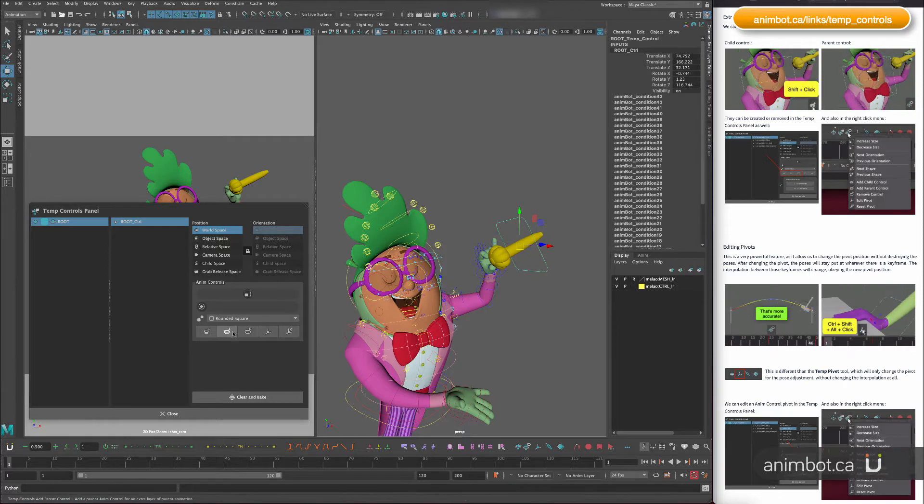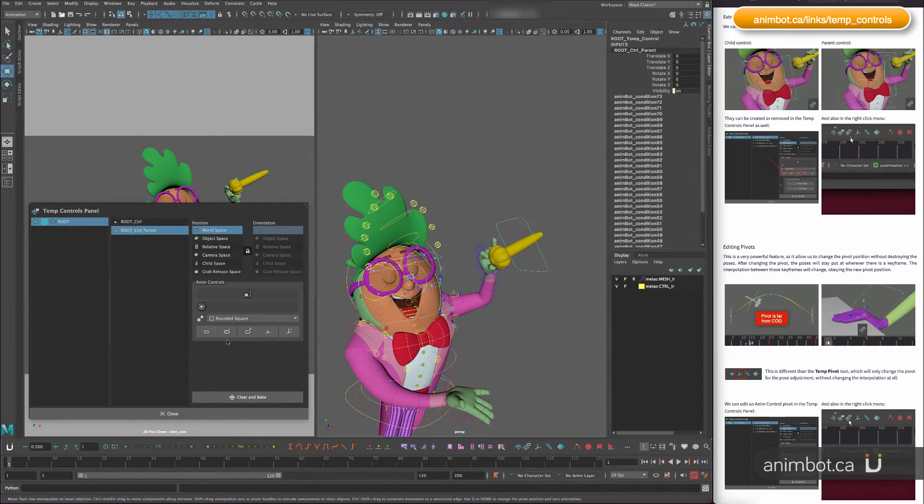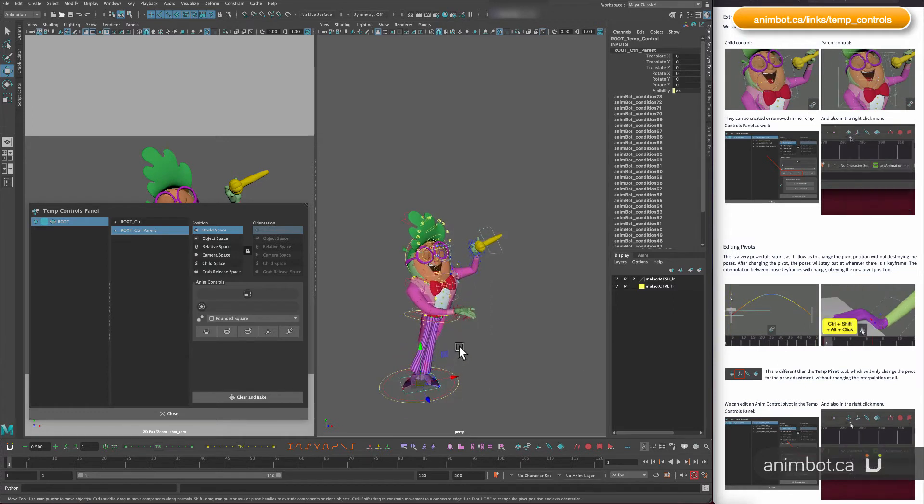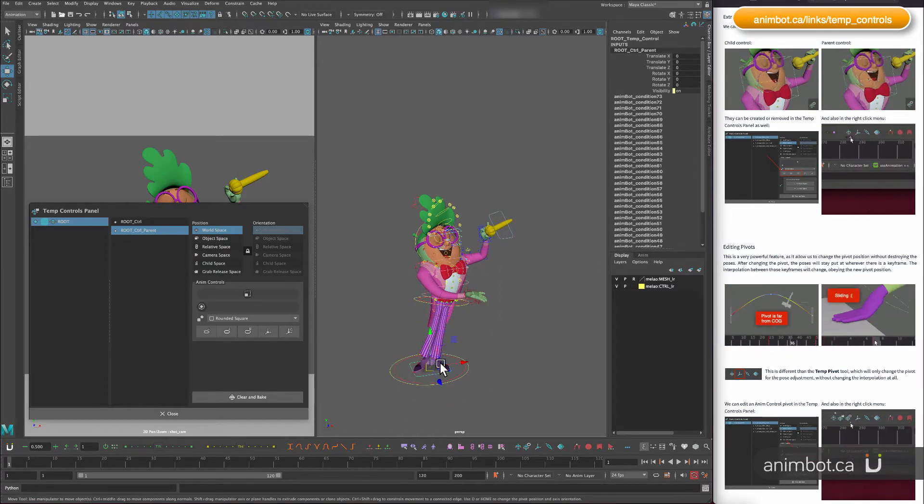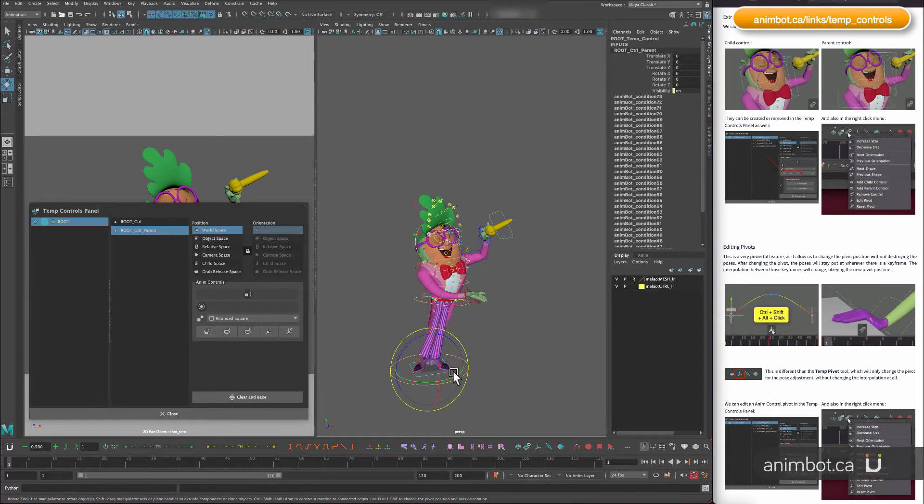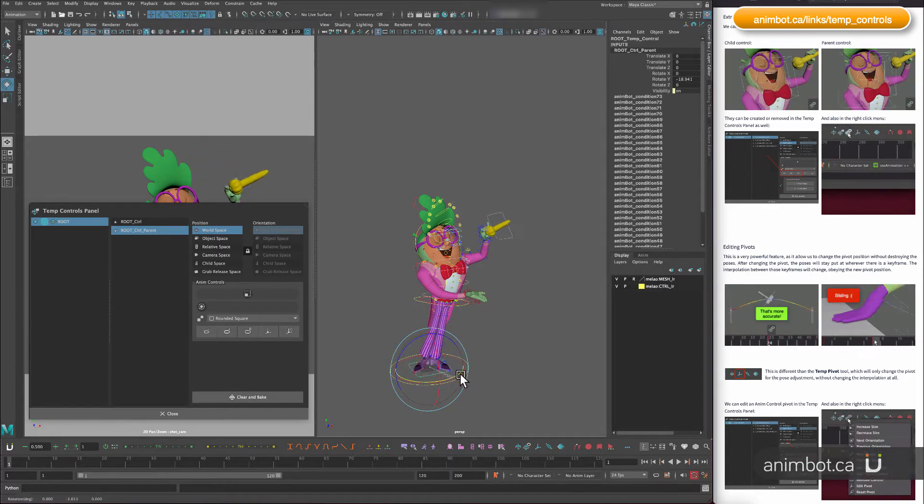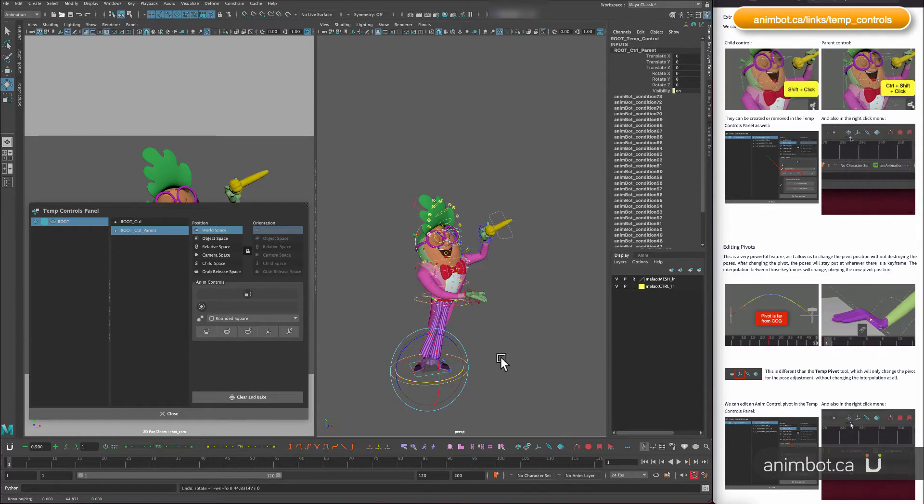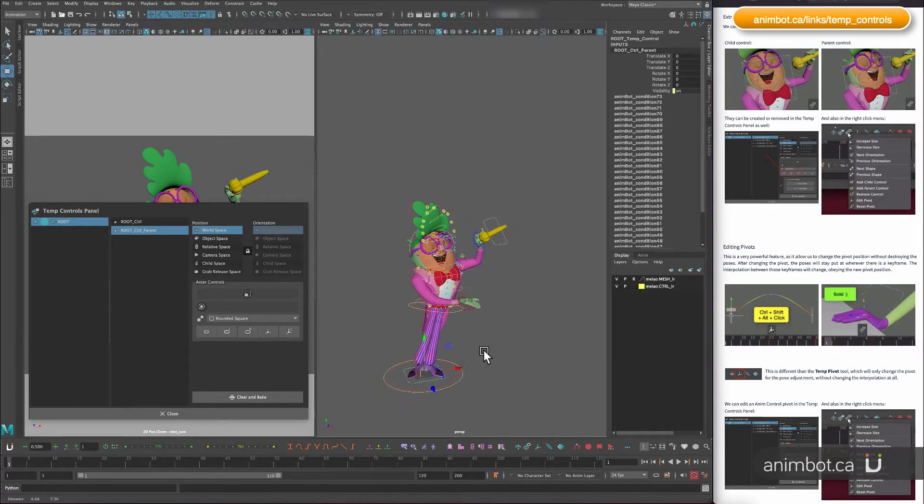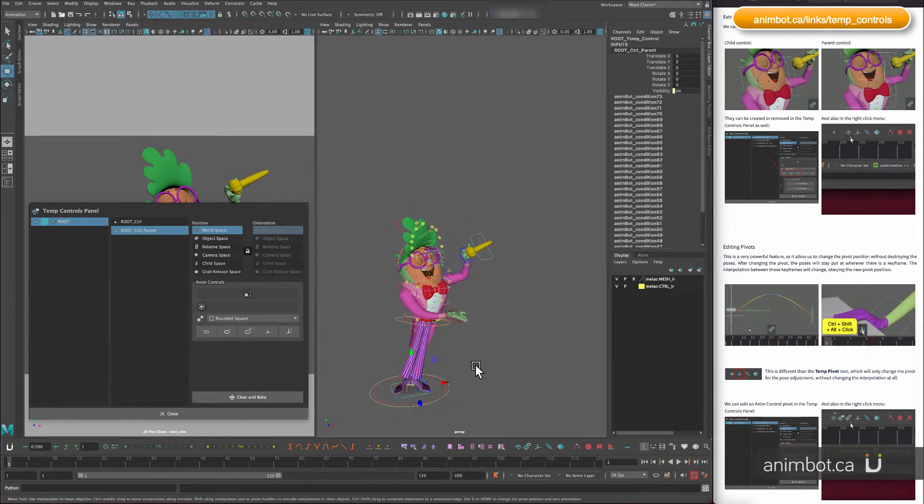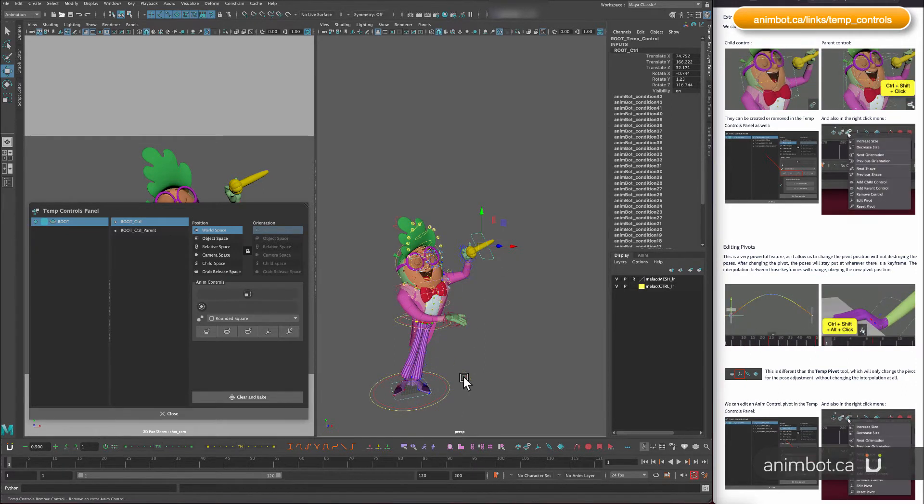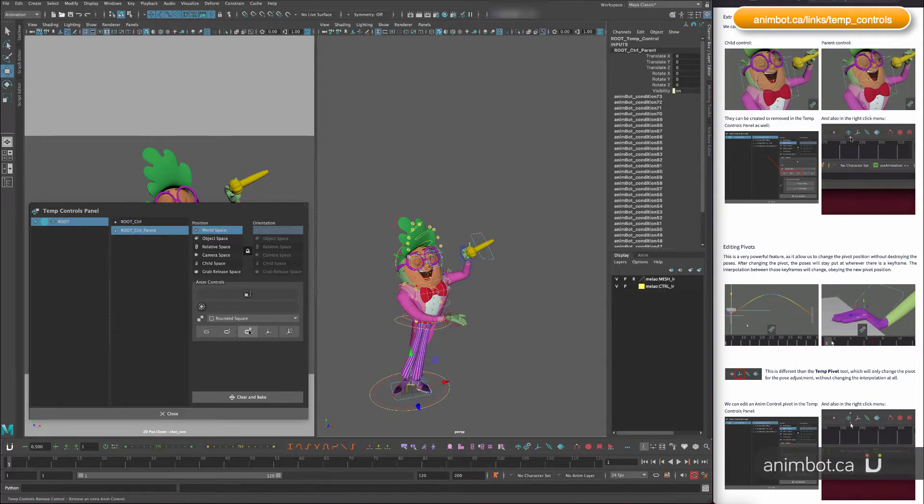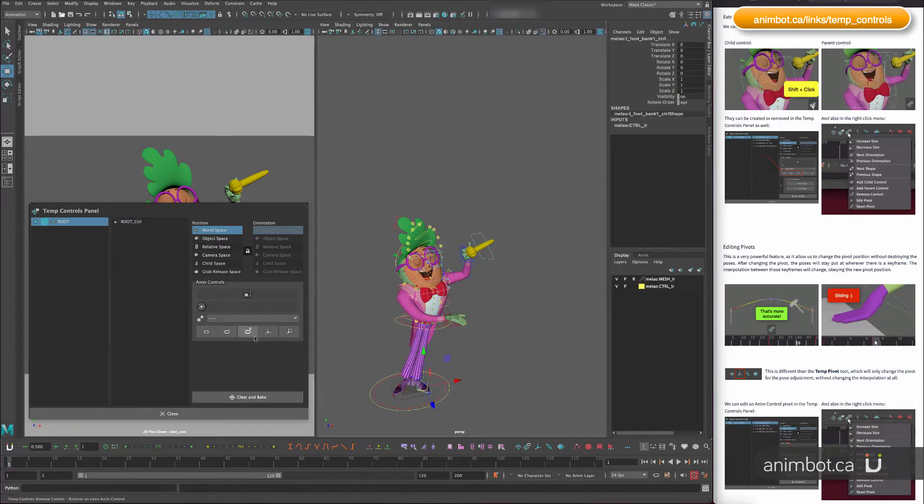The other thing you can do is to add a parent control. So a parent is gonna add to whatever space, so this is the world space you want to add at the order in there. This is good to reorient the thing if you need it or you know do any animation that's gonna be the parent of the previous animation here. Same thing like you can delete that if you need.